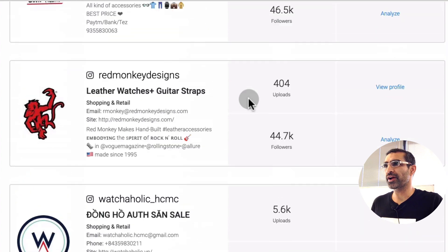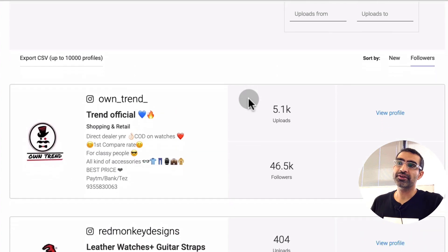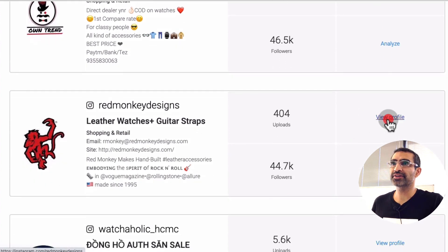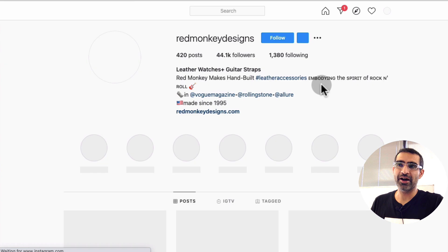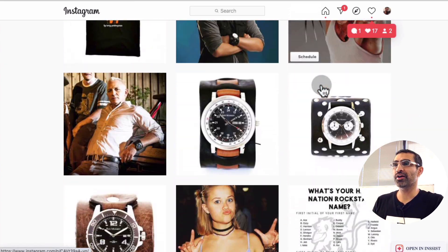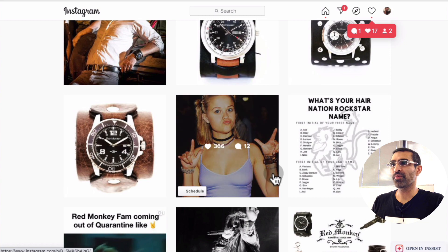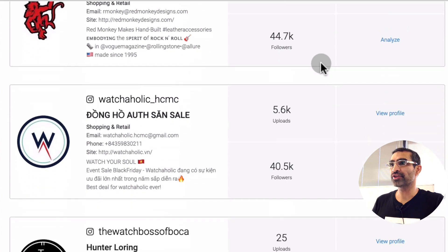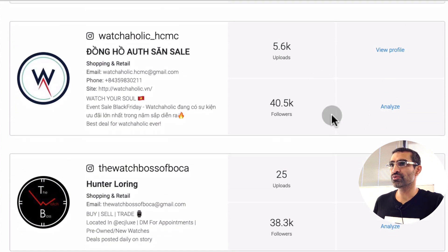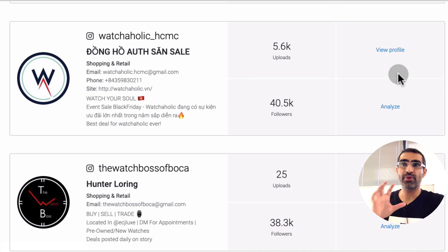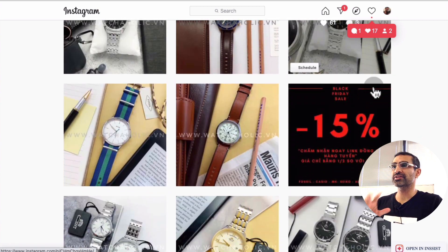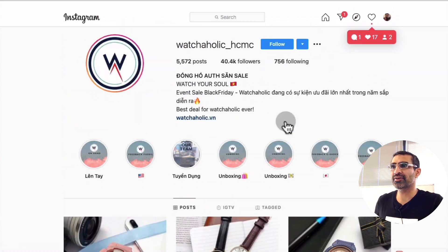One thing you do want to make sure — once you find these pages — is that you open their profiles and verify it's the right account. Because sometimes people have content about watches but it's not just about watches, there's a lot of other content they post too. So you want to go through these accounts and make sure it's the right type of account you're looking for — like this one, someone who completely focuses on watches.